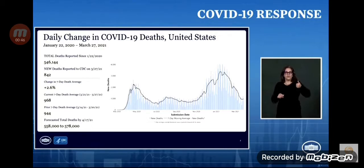When I first started at CDC about two months ago, I made a promise to you. I would tell you the truth, even if it was not the news we wanted to hear. Now is one of those times when I have to share the truth, and I have to hope and trust you will listen.